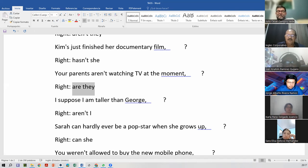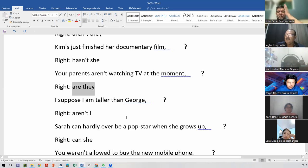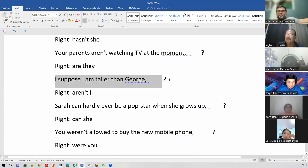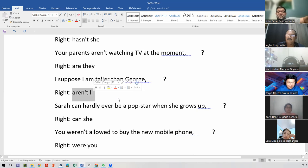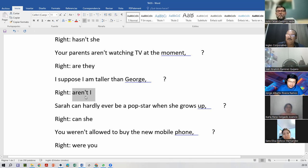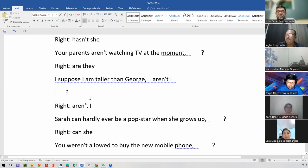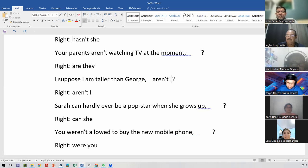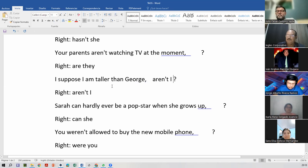Jose, Tommy is working. Wendy — I don't know if she's there today. No. Wendy never answers. Luis Eduardo, read the next one. Okay. I suppose I am more tired than George. Aren't I? Aren't I?